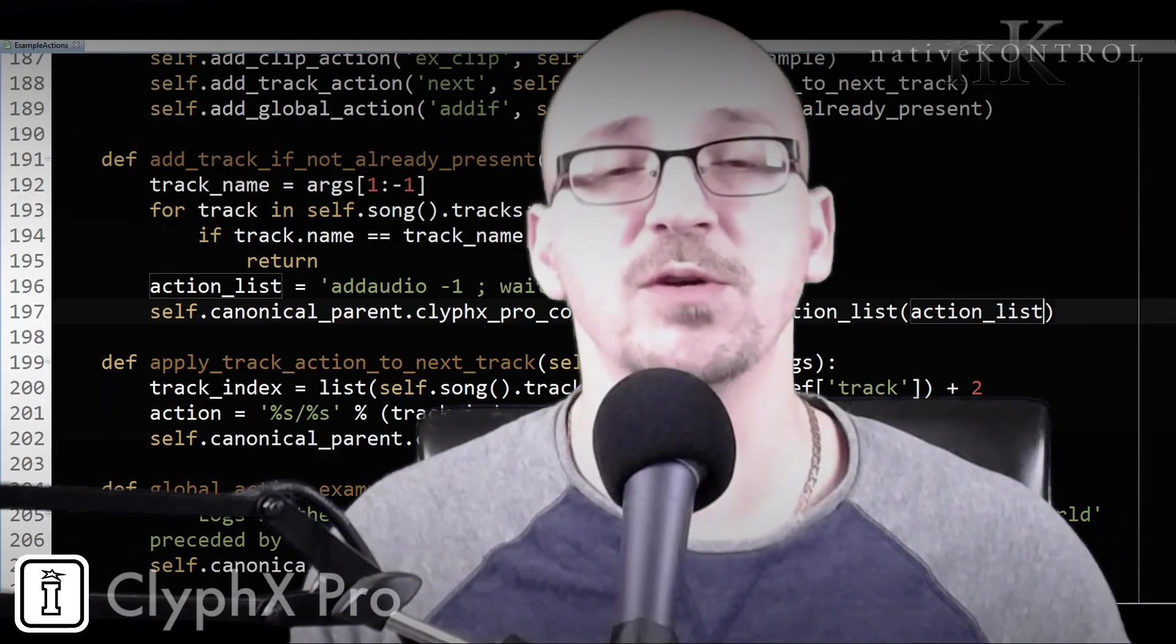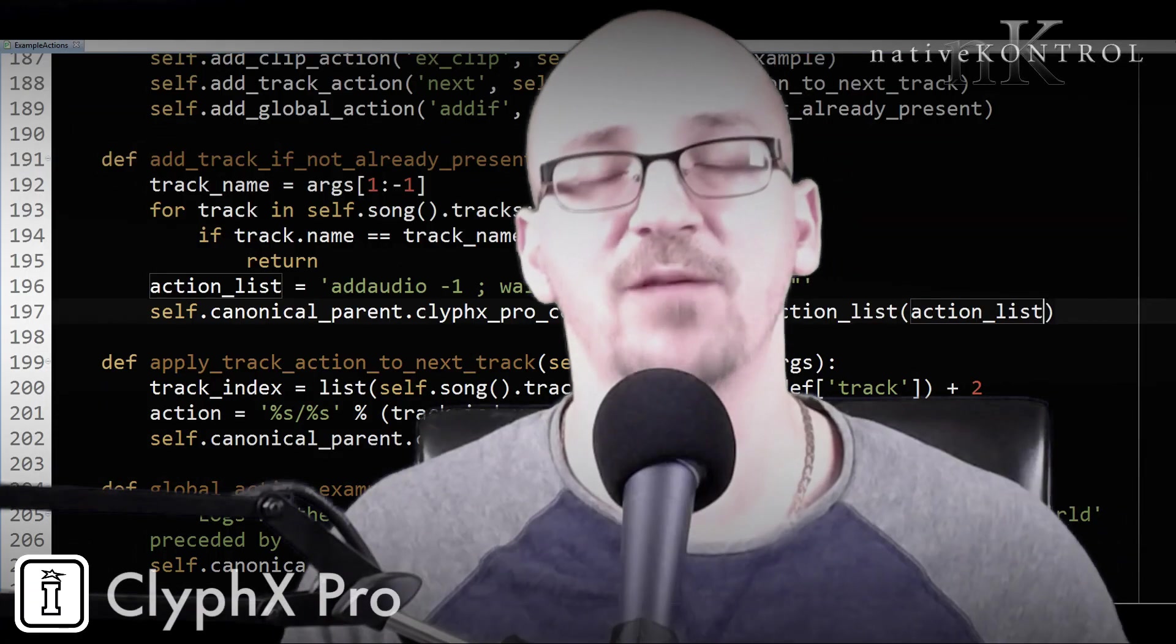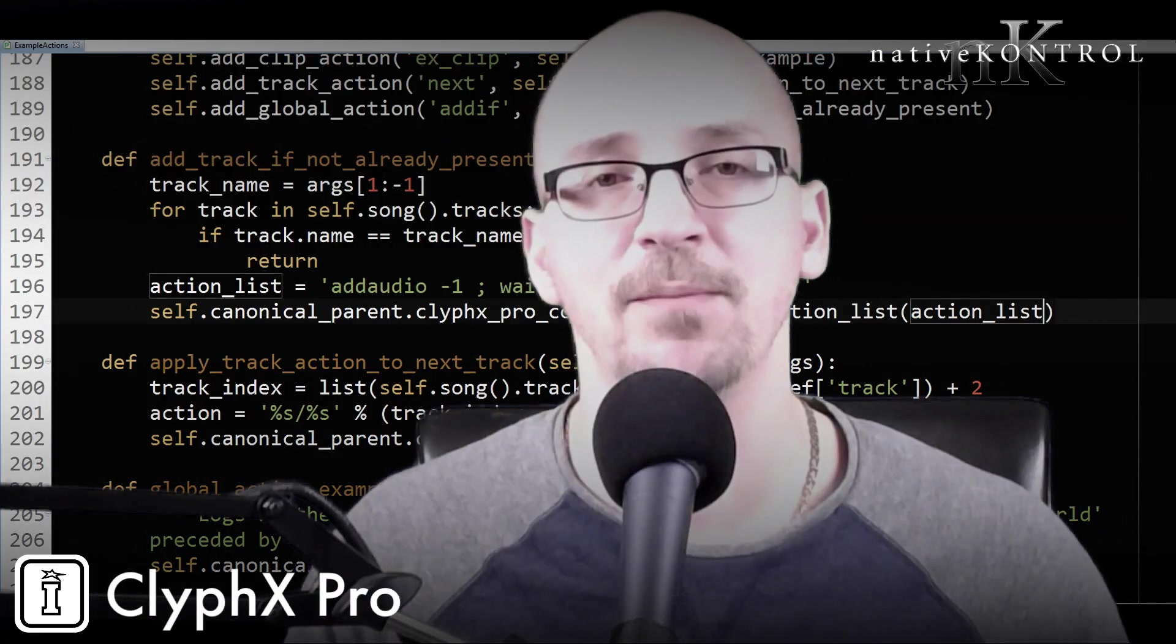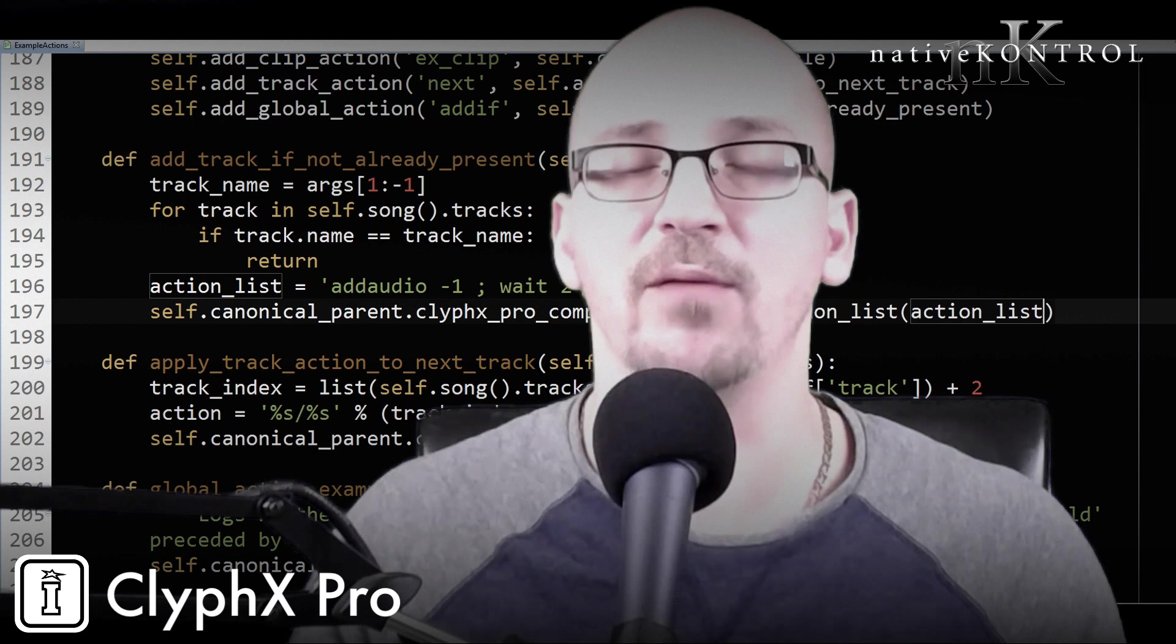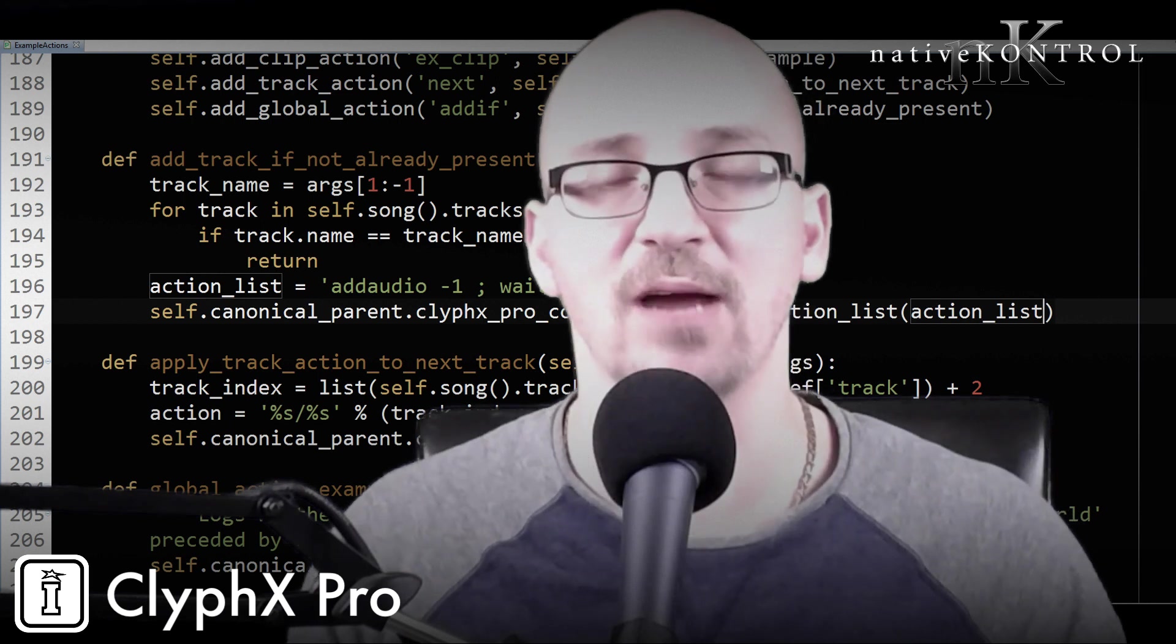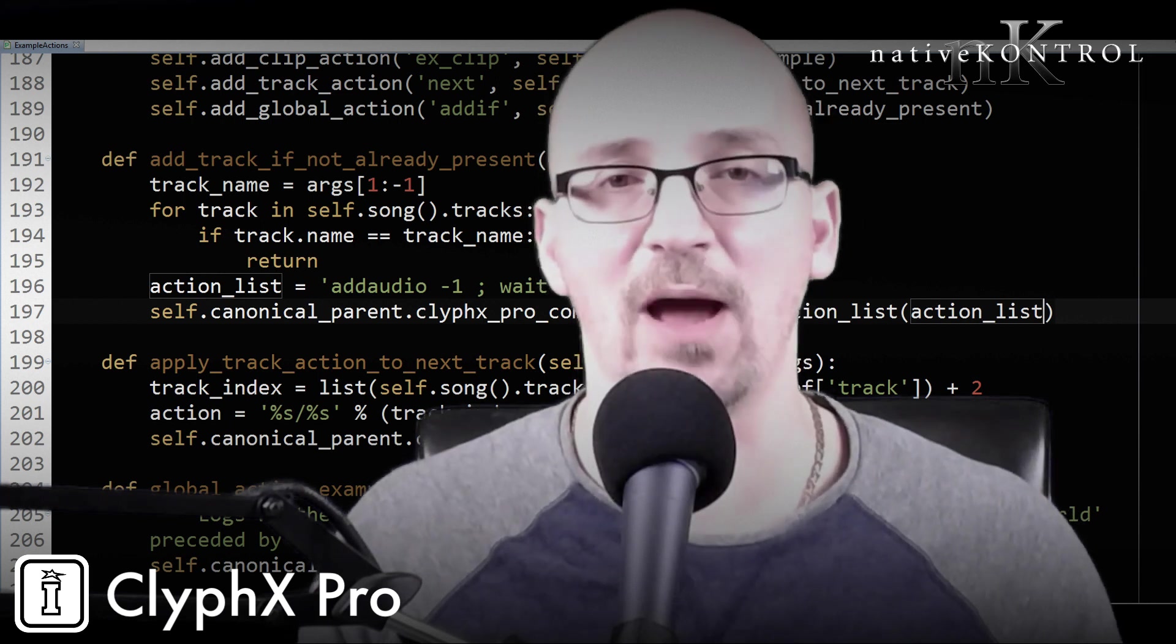Hey guys and welcome to another episode of ClyphX Pro Q&A. Today we're going to take a look at somewhat of an advanced subject and that's user actions.